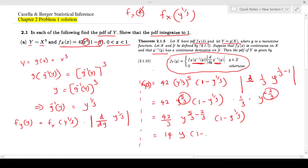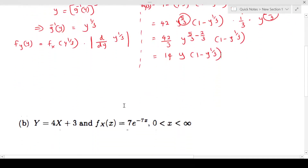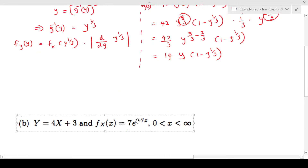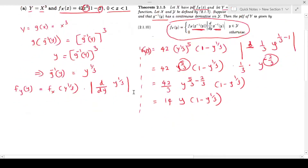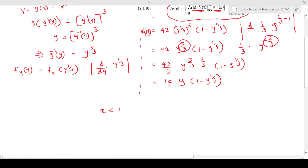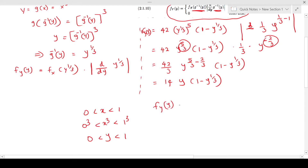So the result is 14 times y times (1 minus y to the power one-third). We also have to find the range of y. We know x is between 0 and 1, and y equals x cubed, so 0 cubed is 0 and 1 cubed is 1, meaning y is between 0 and 1 as well. So the final probability density function is f_Y(y) = 14y(1 minus y to the power one-third), for y between 0 and 1.